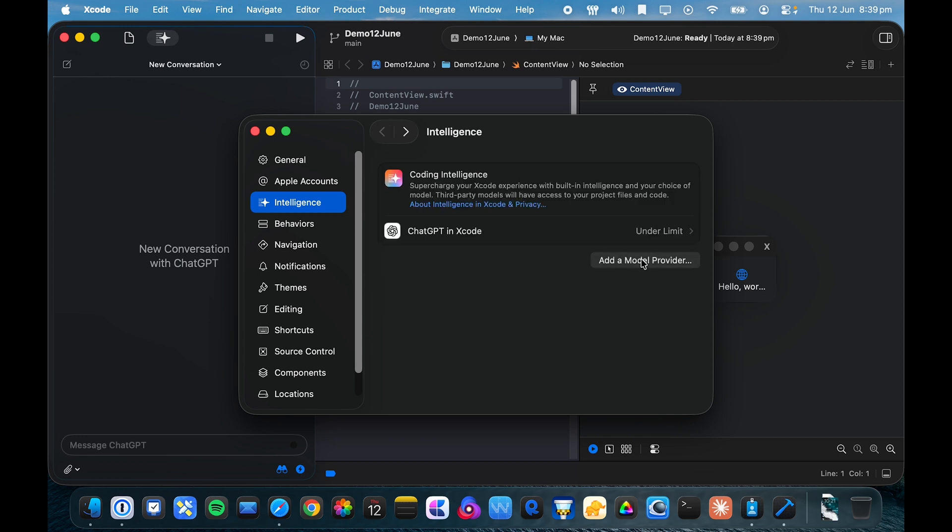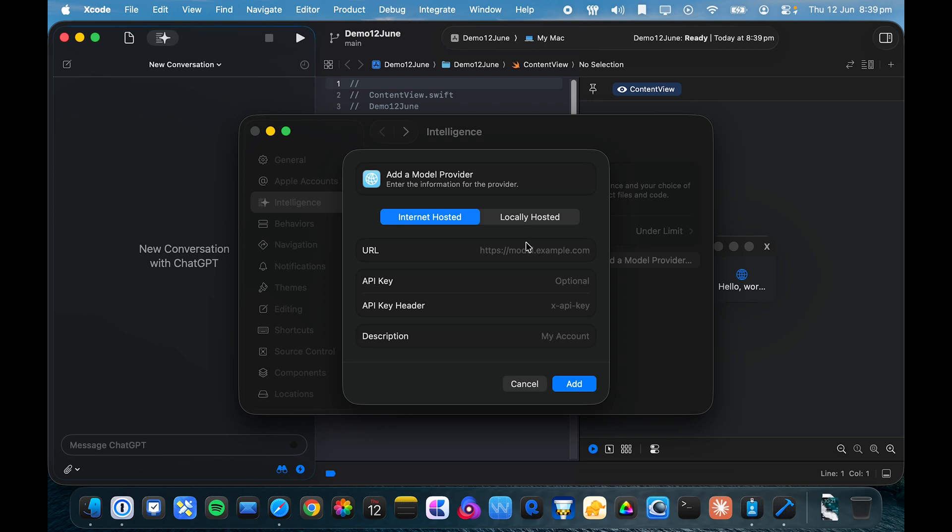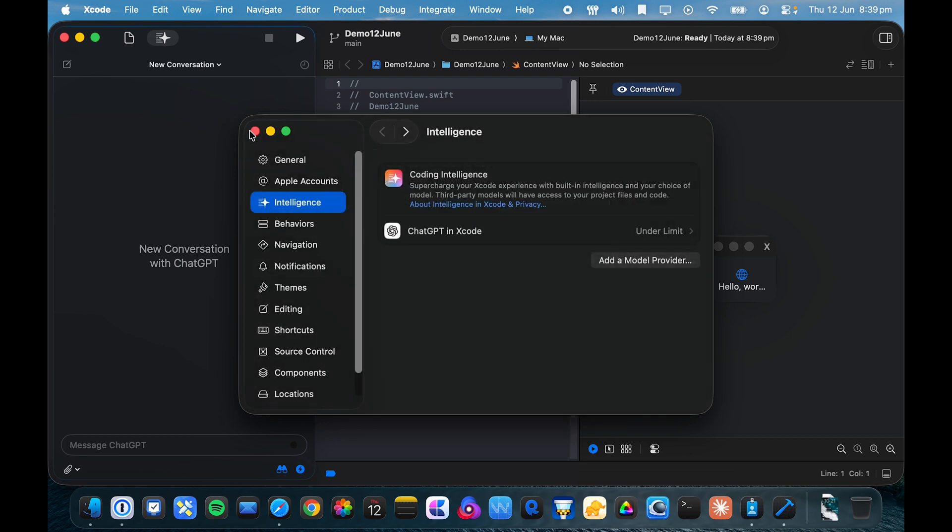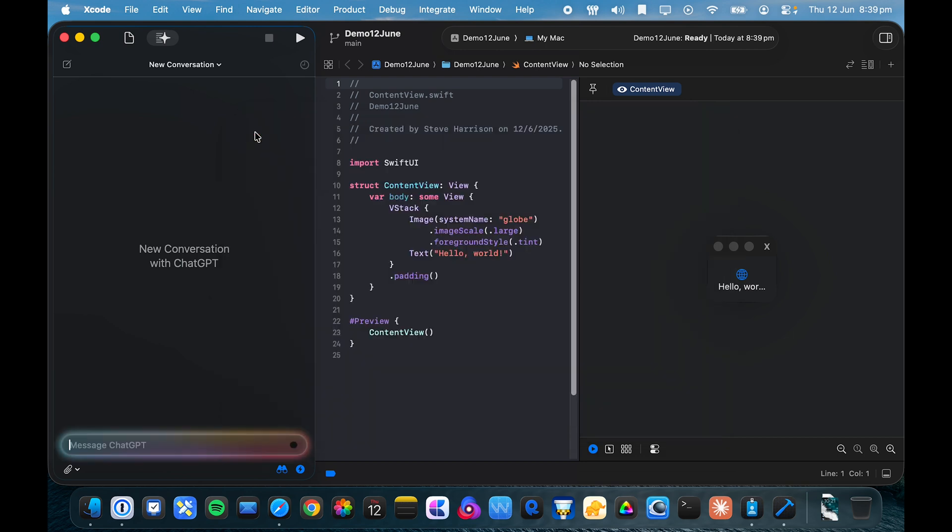Here you can add your own model if you would like. So let's ask ChatGPT to make a sidebar, a sidebar with a list of restaurants in New York.